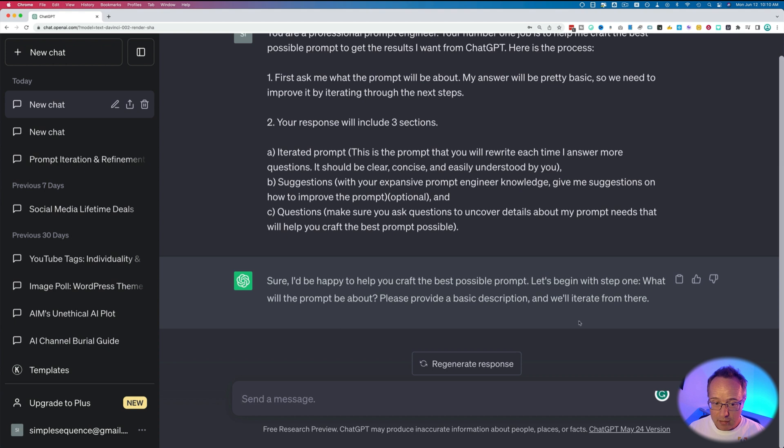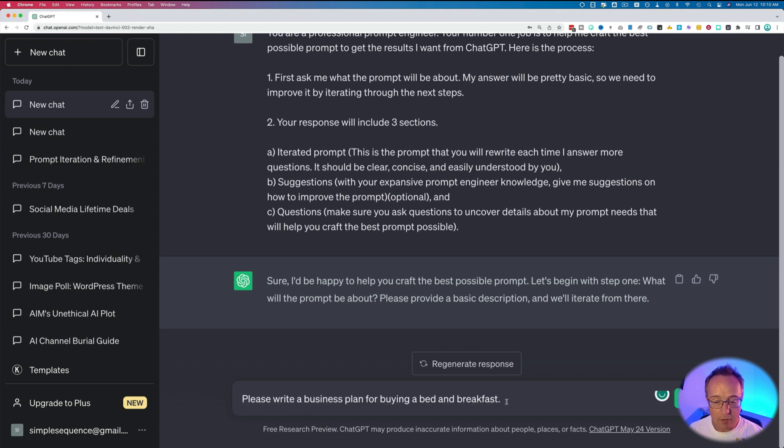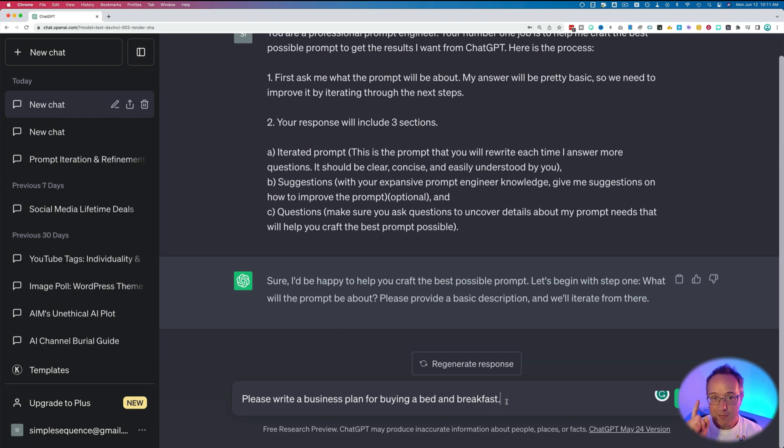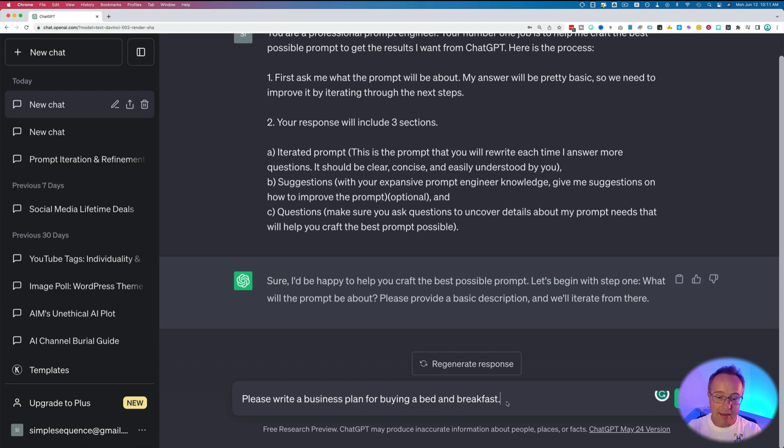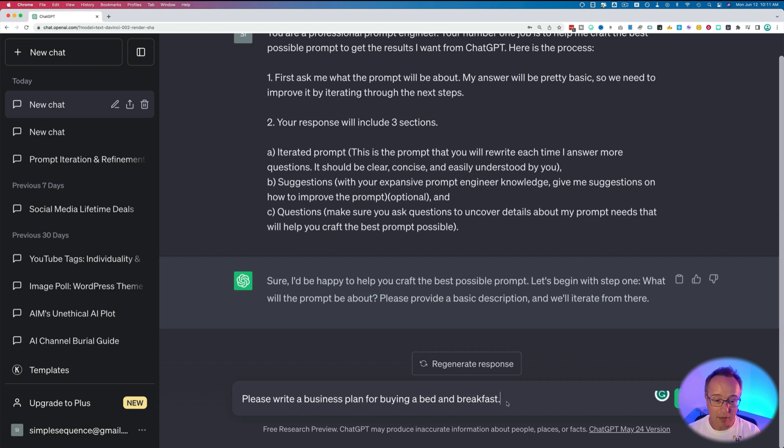Sure, let's begin. What will the prompt be? Please write a business plan for buying a bed and breakfast. By reading that, you've probably read some of the prompt styles that you've used in the past and I've used as well. This is where people stay stuck. They create prompts like this, total beginner mode, and they don't really learn how to improve on them. This video shows you how to improve on it.